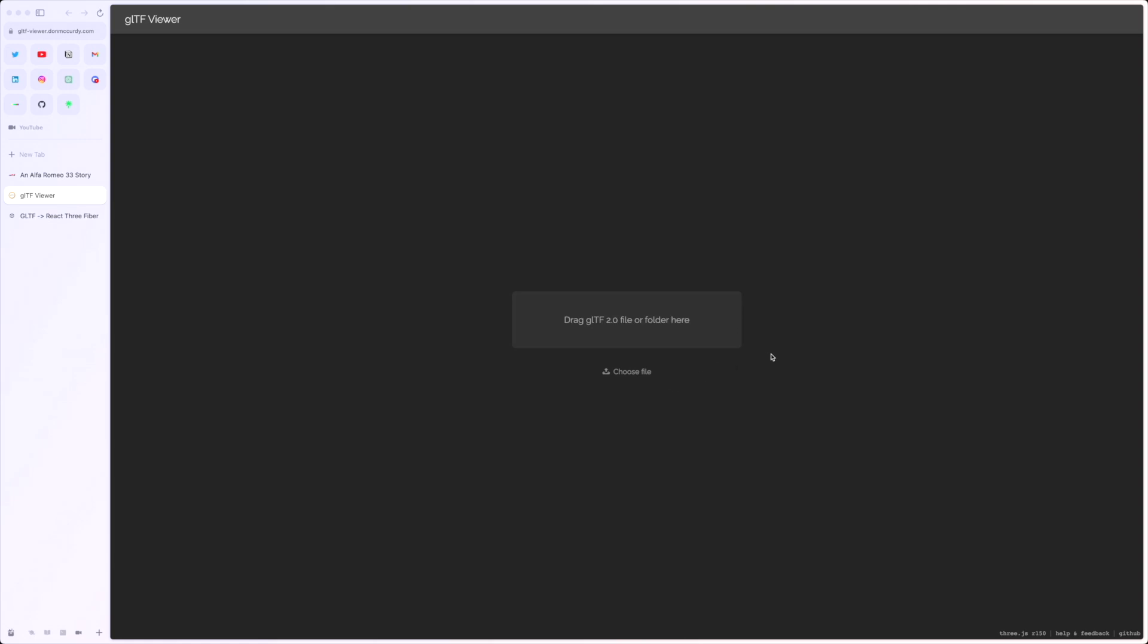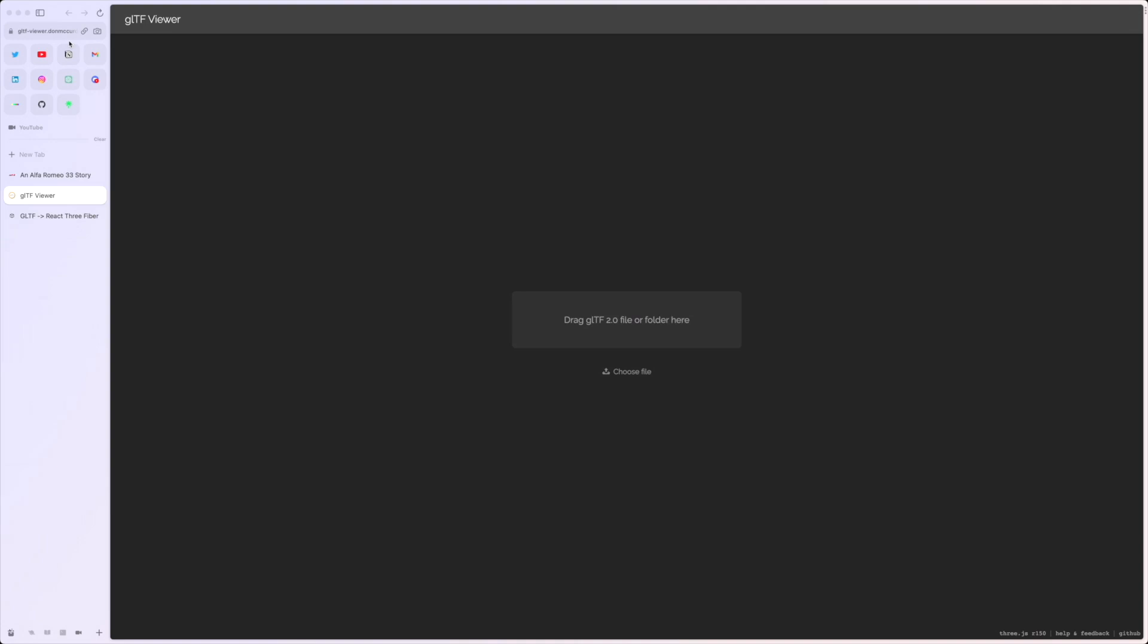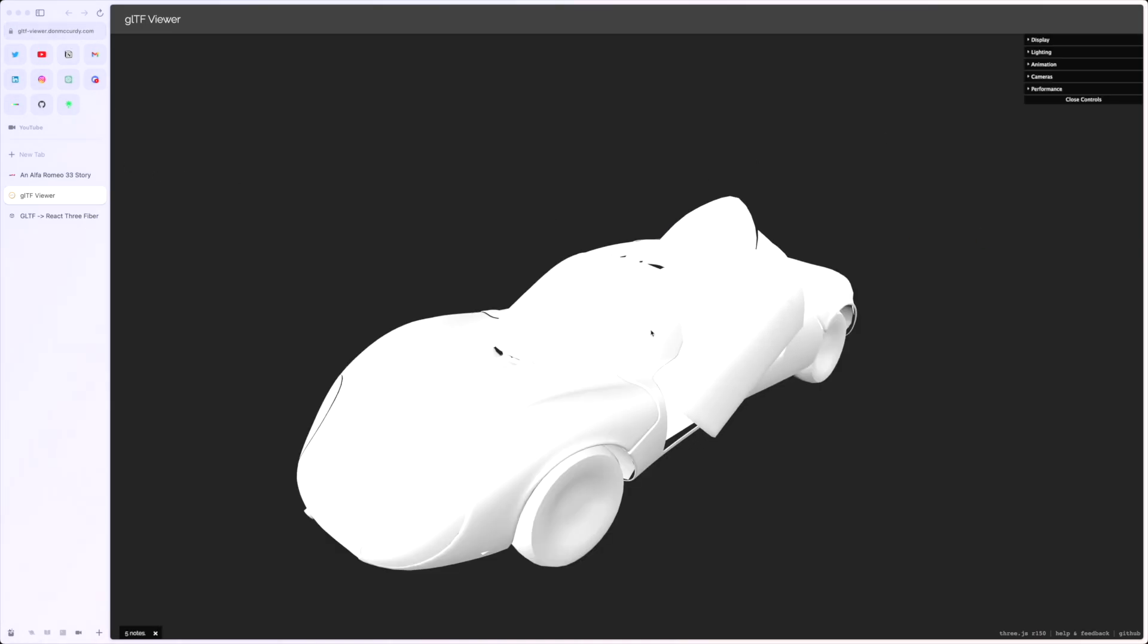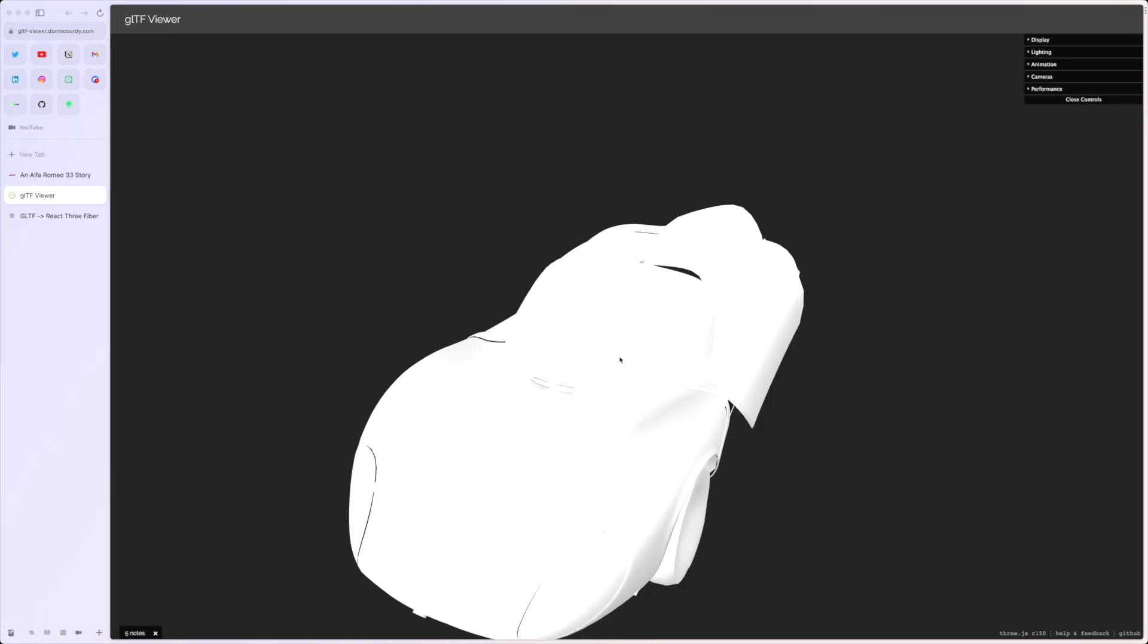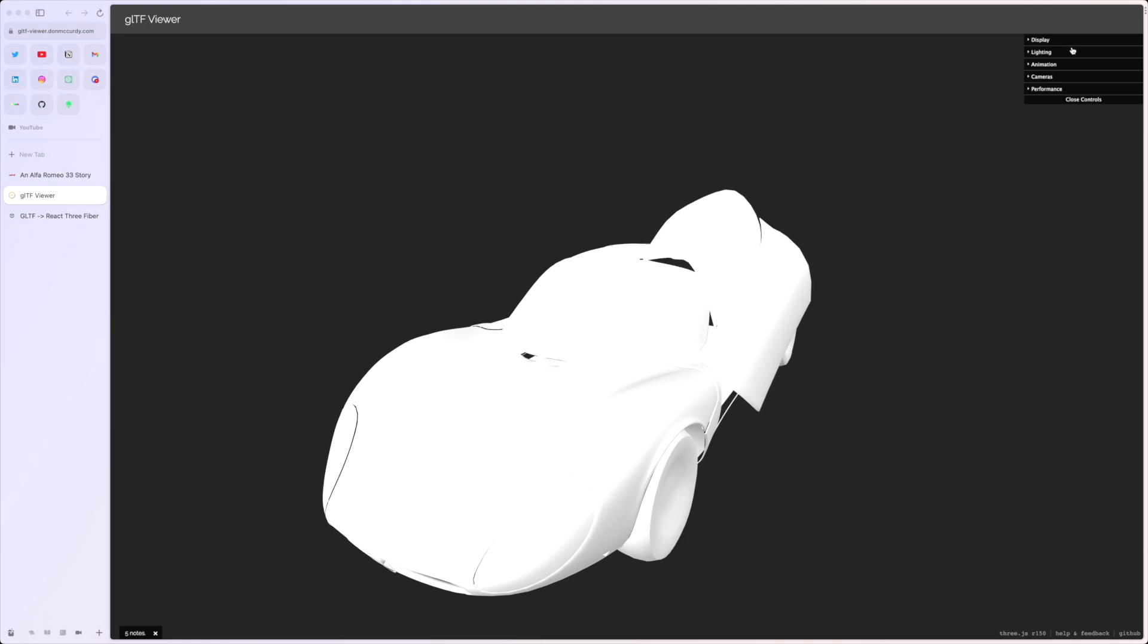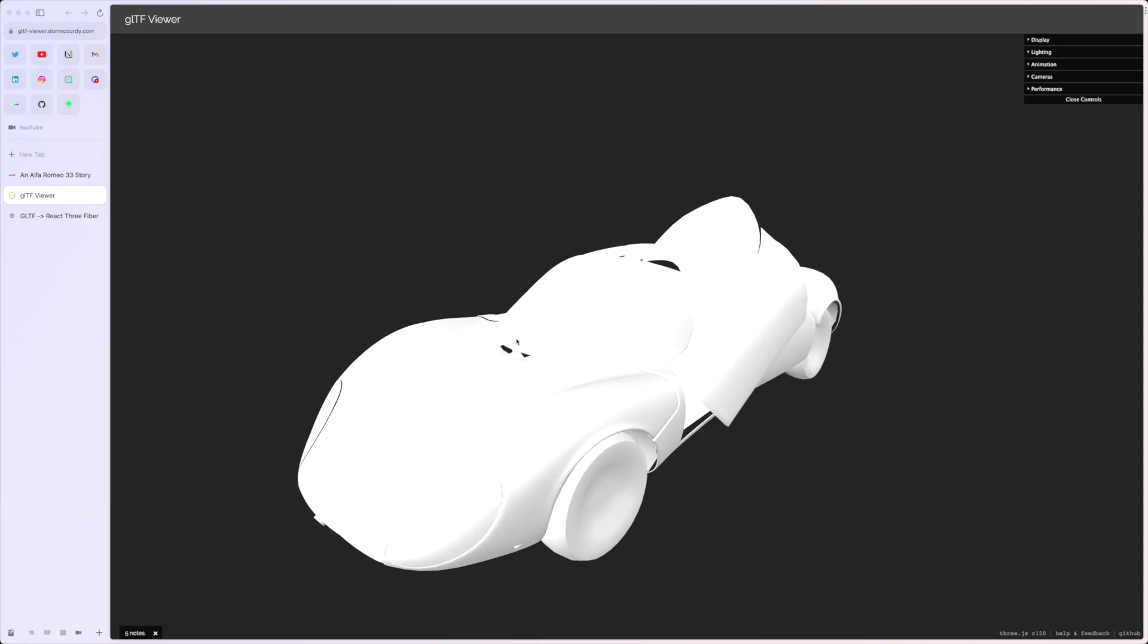Once you're happy with your GLTF files, you can search for this GLTF viewer. I'll share this link in the description below. You can just try to drag them in, and then it's going to show you the animation, the geo, and everything. If you have any materials, it will also show the material. I don't have any, so this is why it's just plain white.